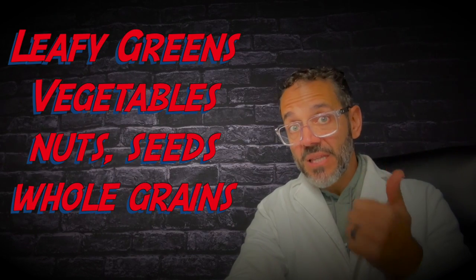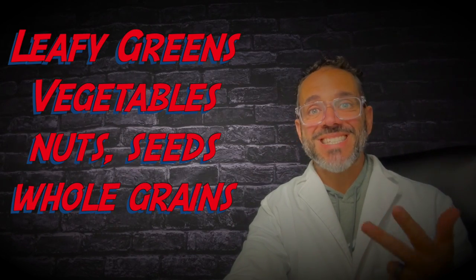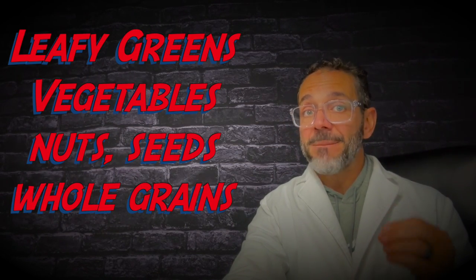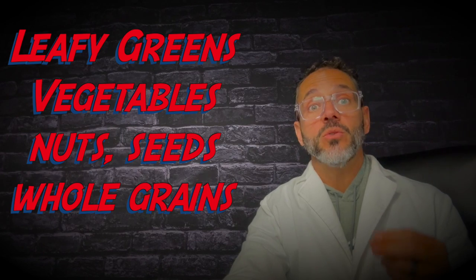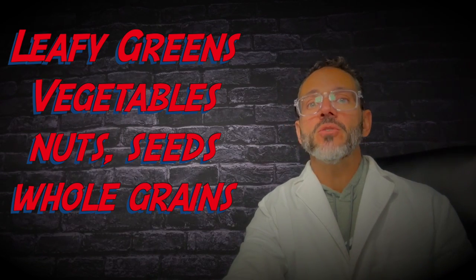Magnesium is also present naturally in many foods, including leafy green vegetables, nuts, seeds, and whole grains. A balanced diet that includes magnesium-rich foods can contribute to your overall cardiovascular health.